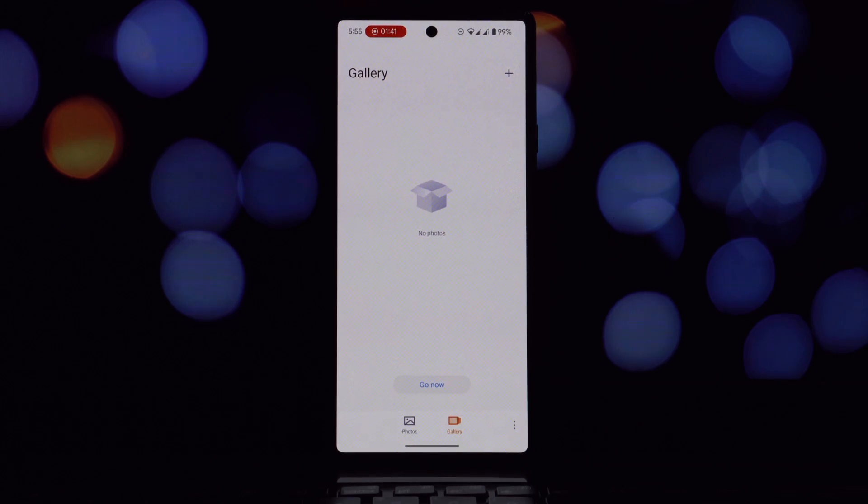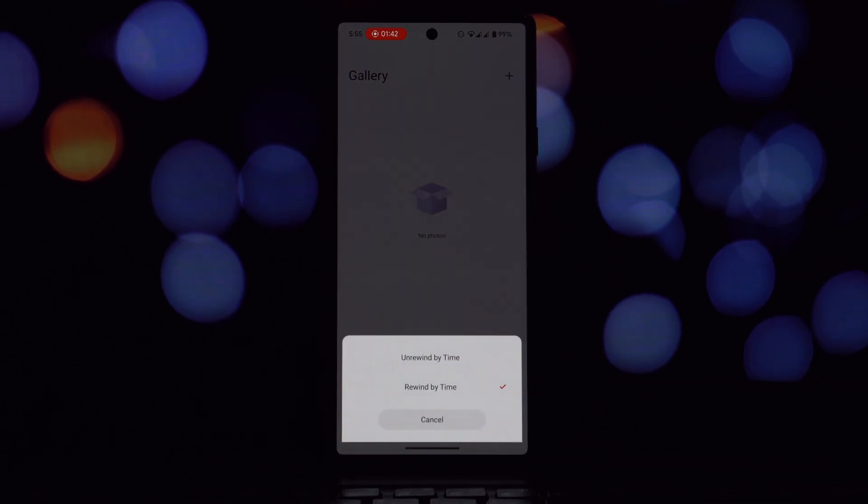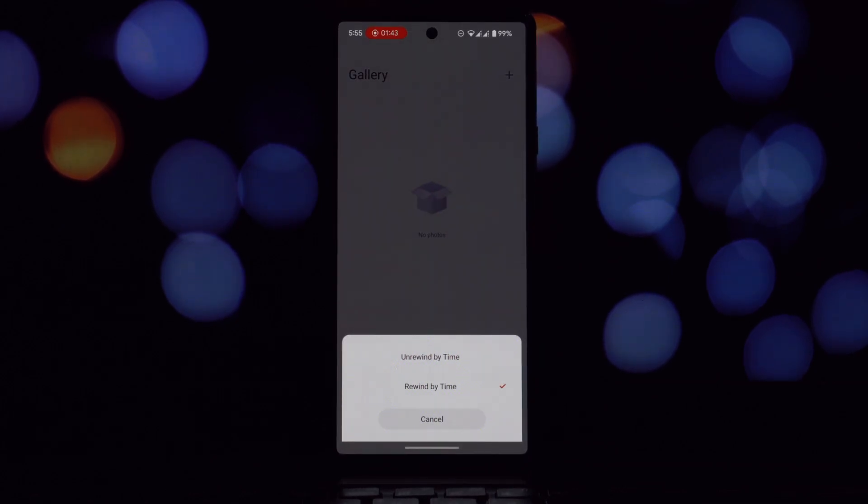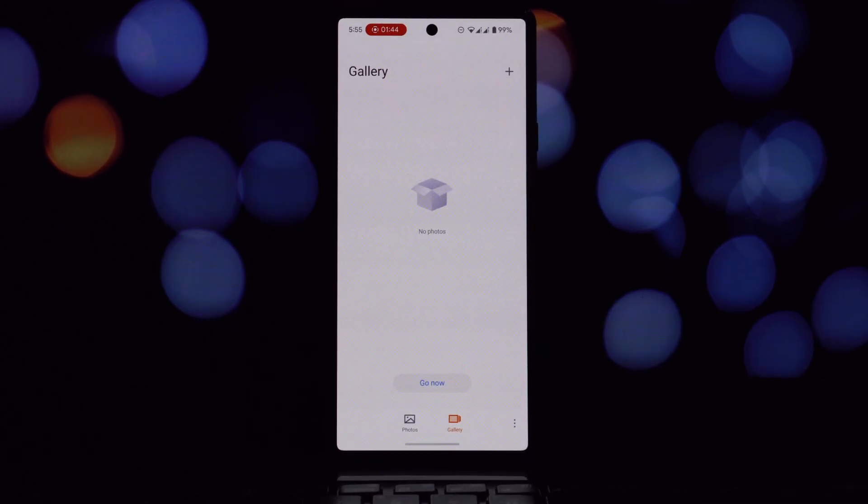Once you've downloaded the app files, tap on them to install them. Your device will prompt you to confirm the installation.